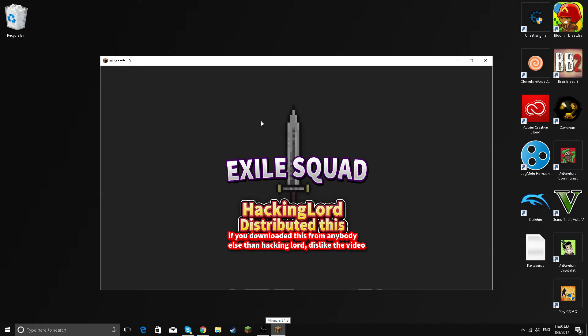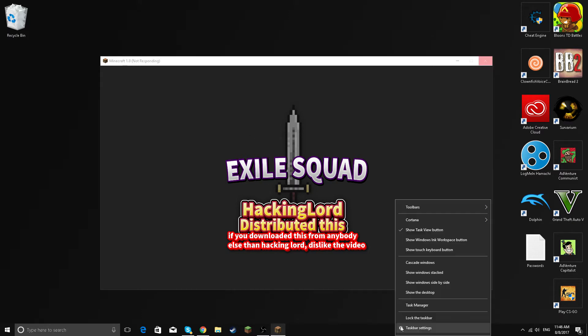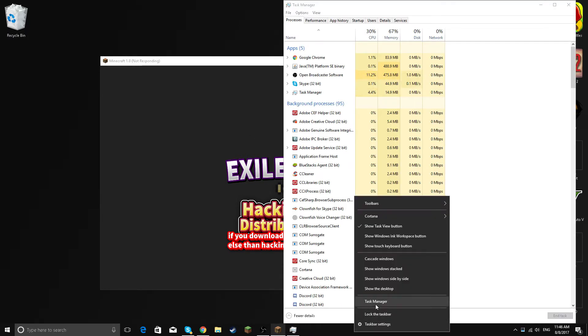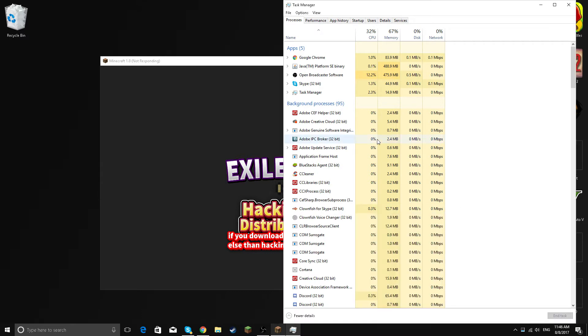And if it doesn't load up or something like that, or if you have the issue where it's not responding or it's not loading up, you just go into the task manager by right-clicking right here and click on task manager.